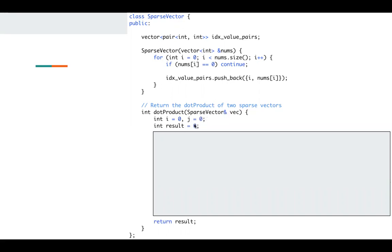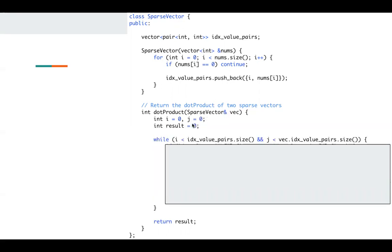This is the result. Then I just use the normal two pointer algorithm. As long as the two pointers are within the valid range, I will continue the while loop.